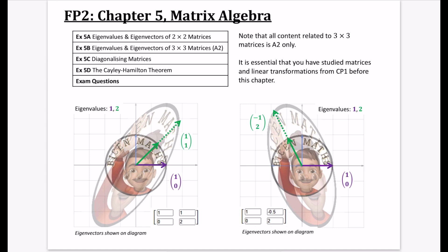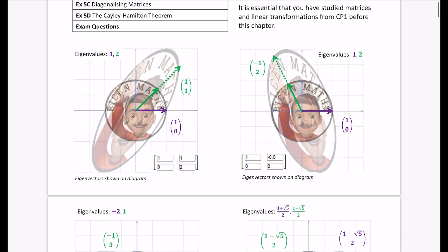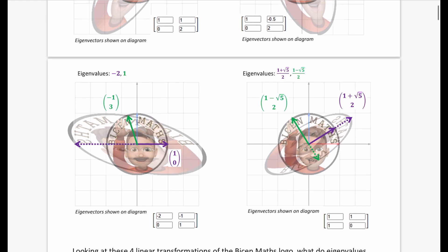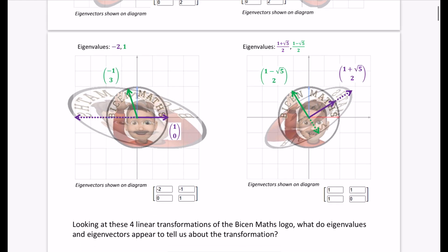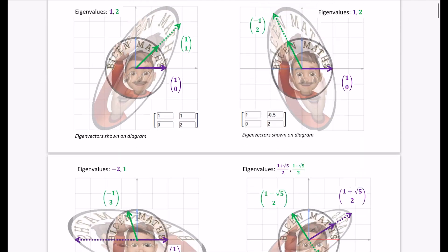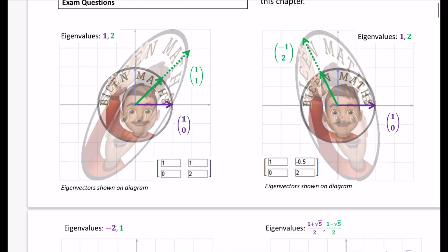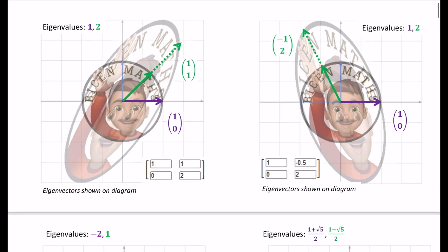I'm going to teach you about what eigenvalues and eigenvectors are by showing you these four different images. I want you to pause the video and have a look at these four linear transformations of the Bison Maths logo, and try to think: what do eigenvalues and eigenvectors appear to tell us about the transformation?